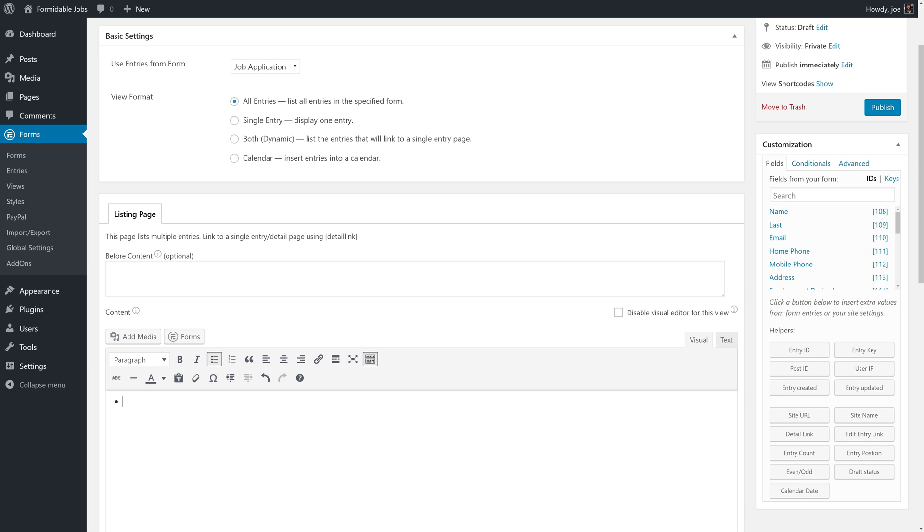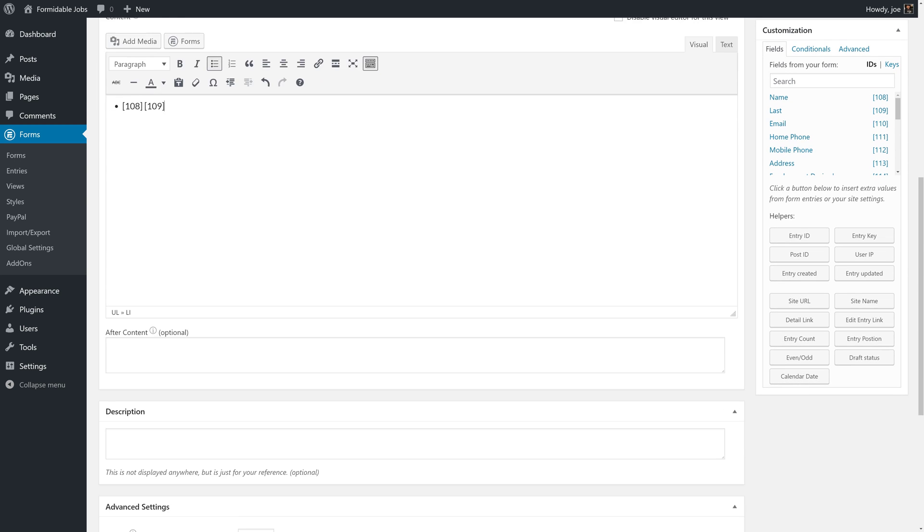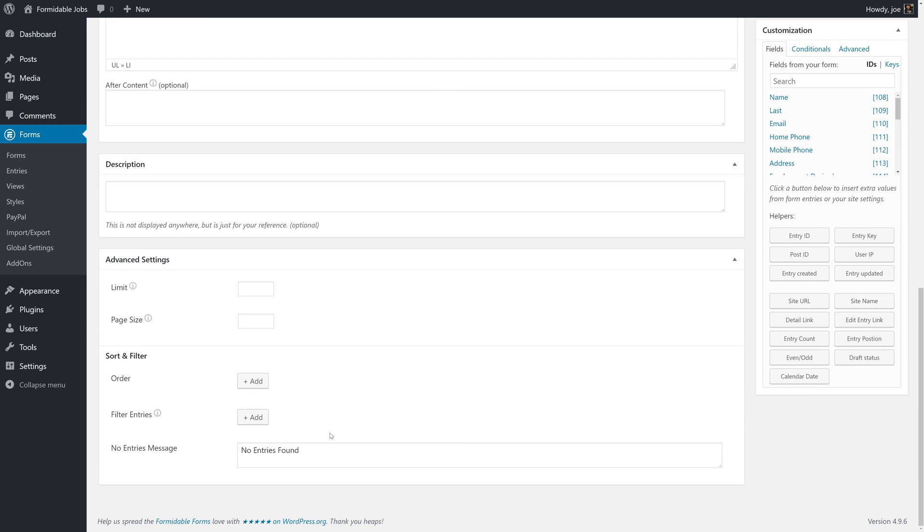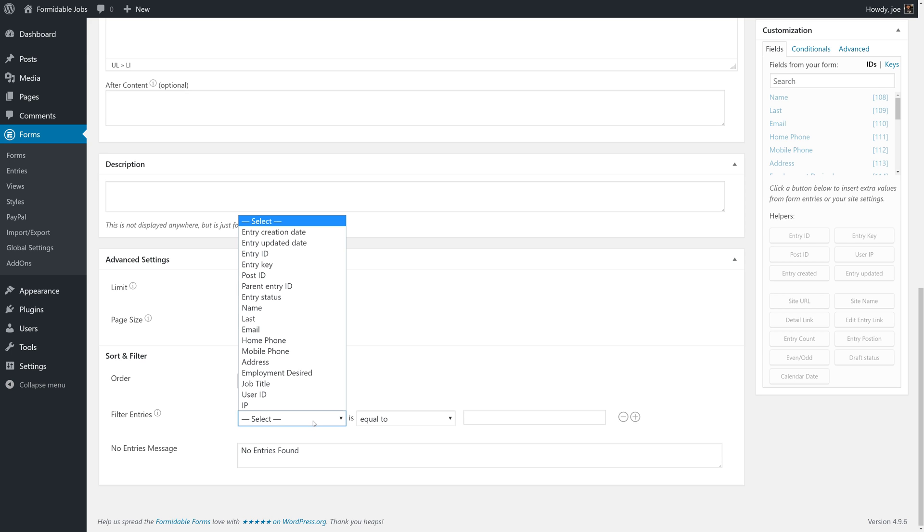So, we're simply going to grab the first name and the last name. The other crucial part of this being a nested view is the way that we filter entries. Earlier, we stated that our job title would be the shared field between our parent and our child or nested view.